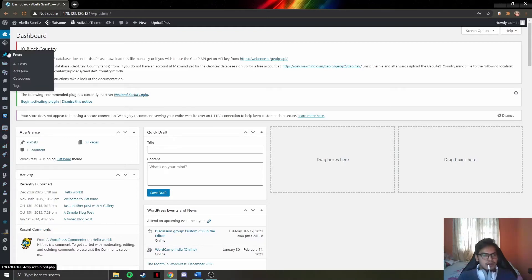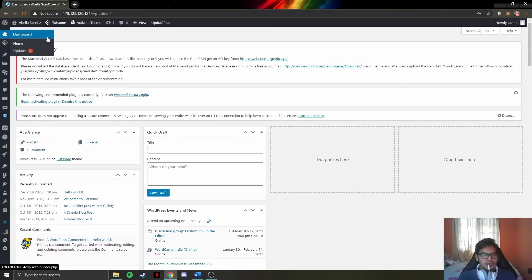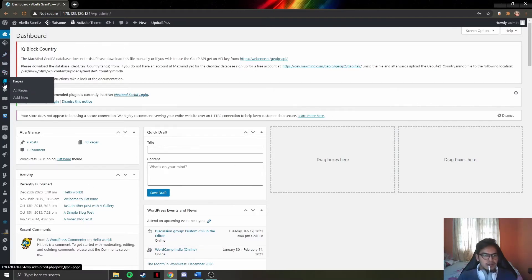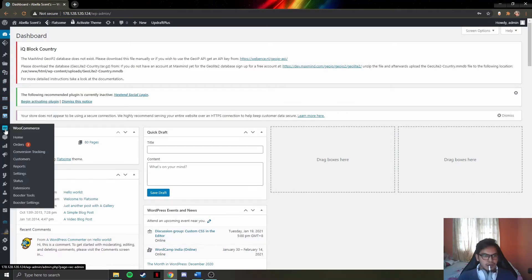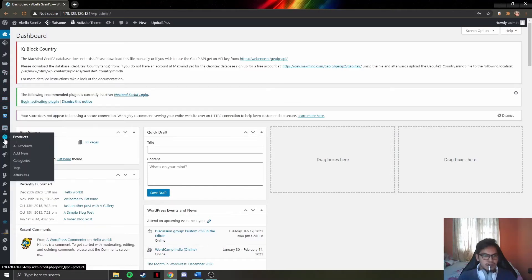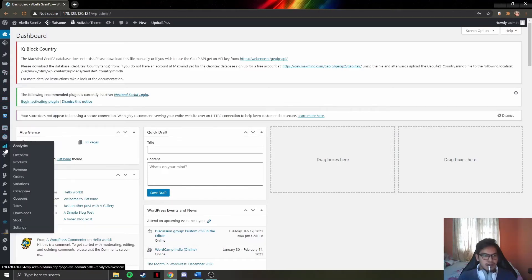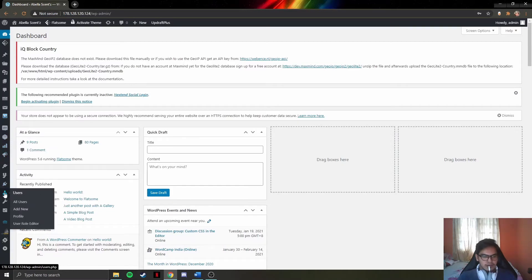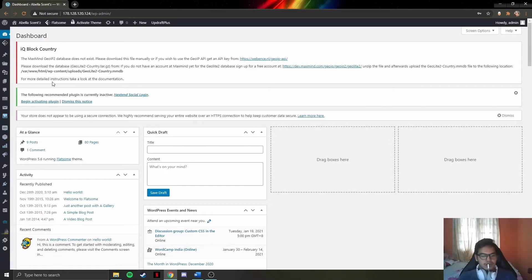The admin dashboard includes: overview of the dashboard, posts, media, pages, UX blogs, contact, WooCommerce, products, analytics, marketing, and lastly users. I'm going to demonstrate them one by one. First is the post icon — when the admin clicks on it, they can see a list of posts or news that they can include on the website.